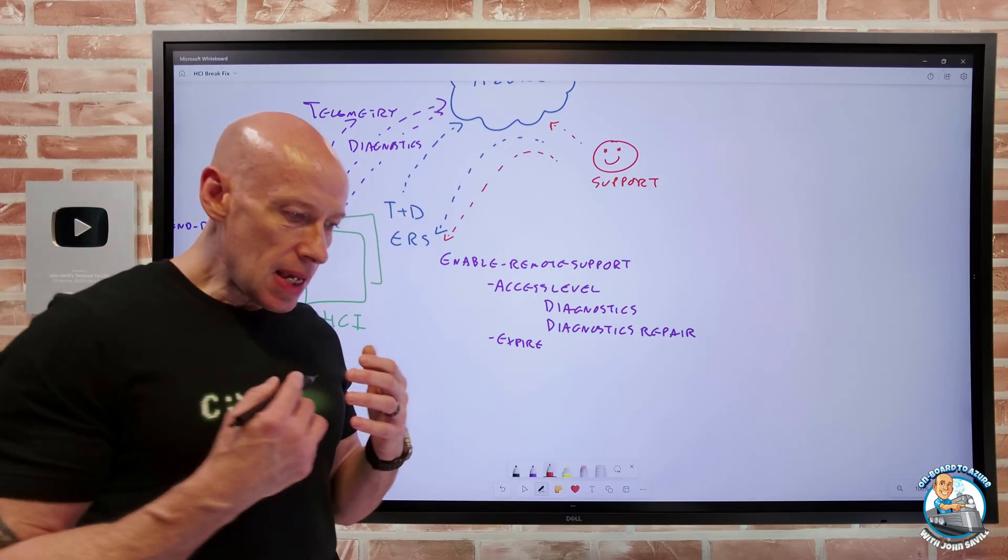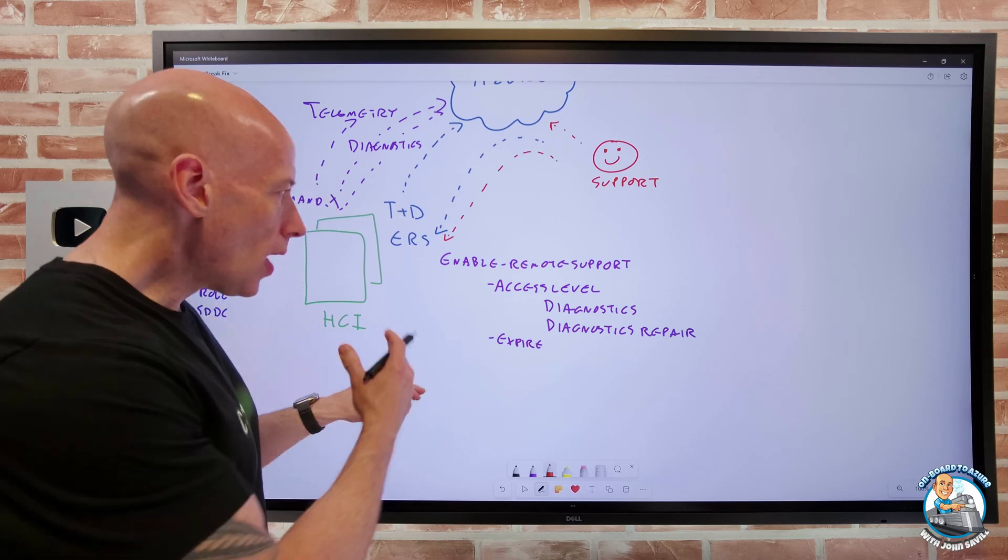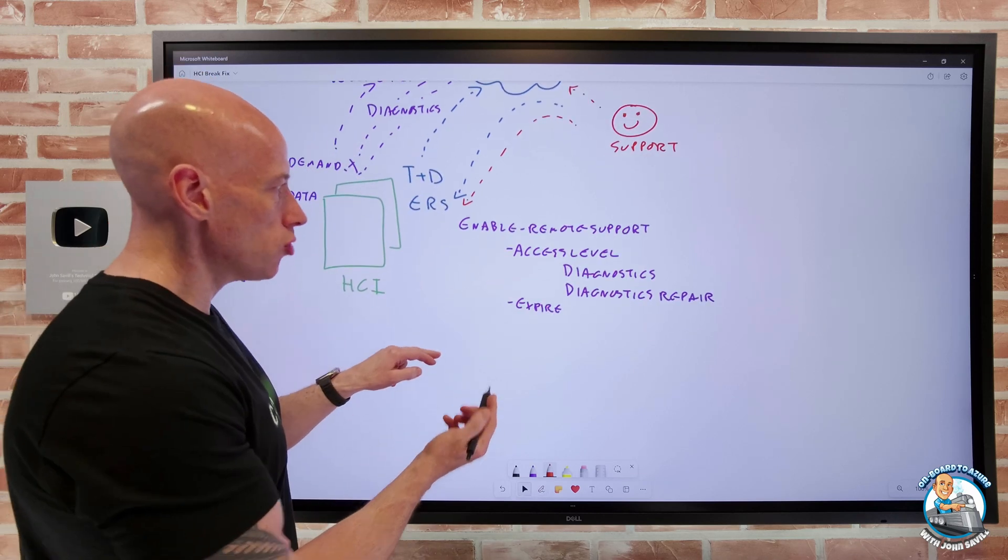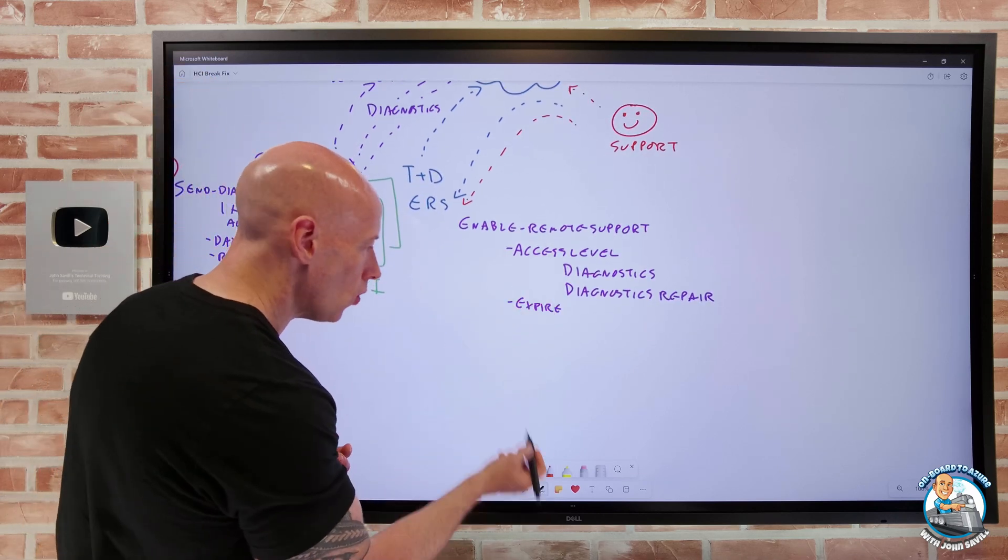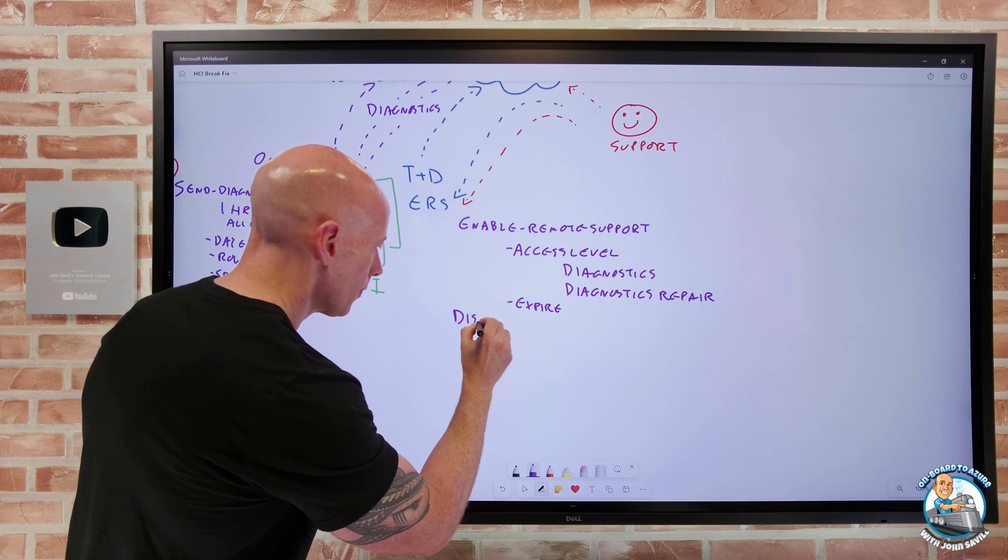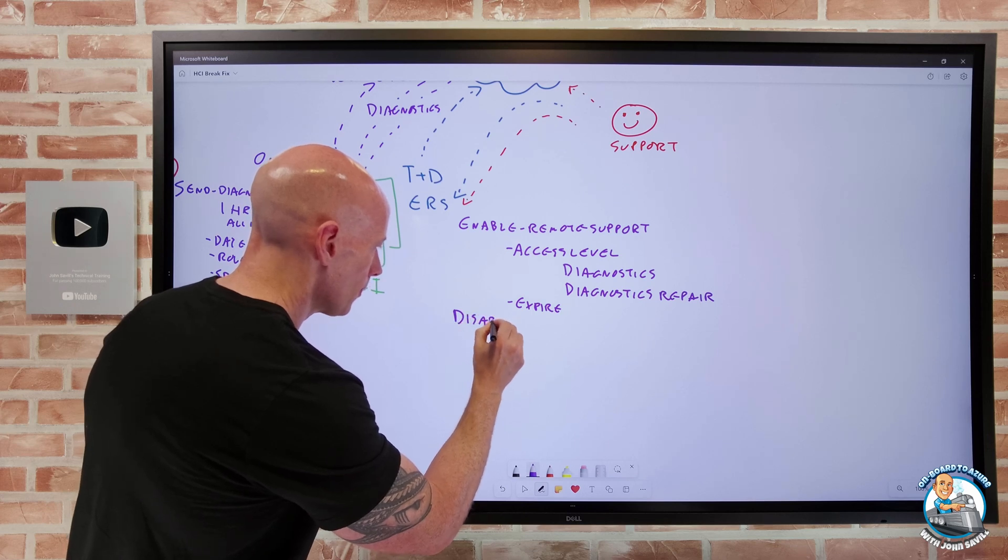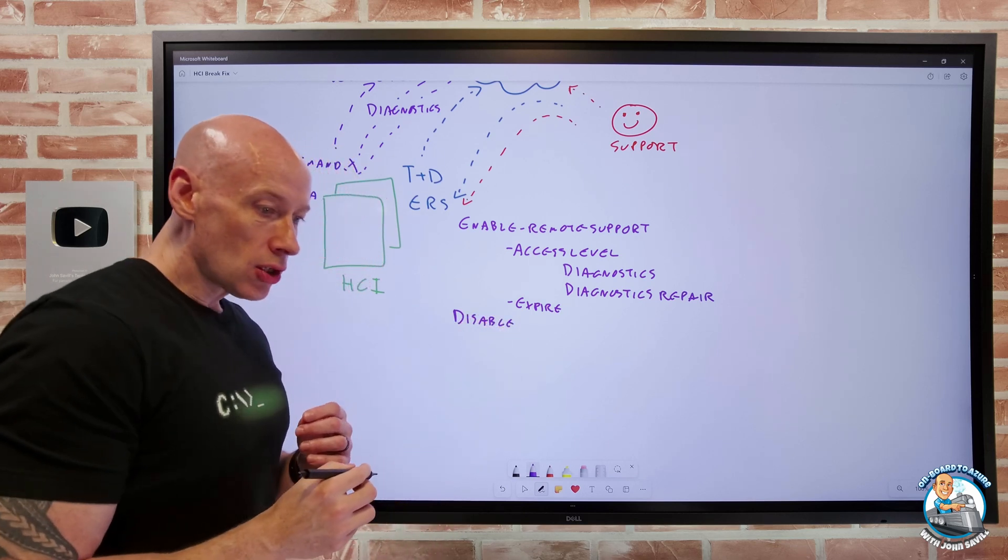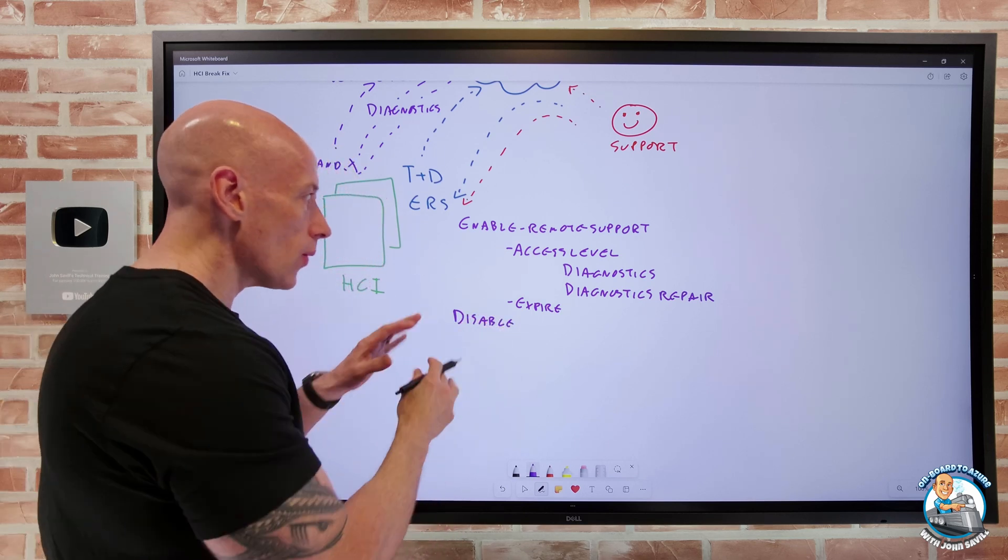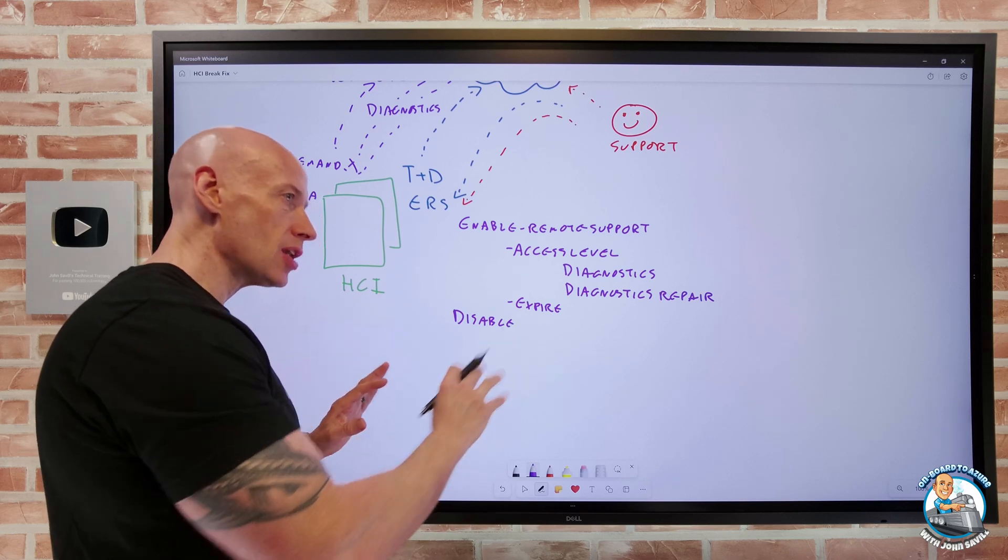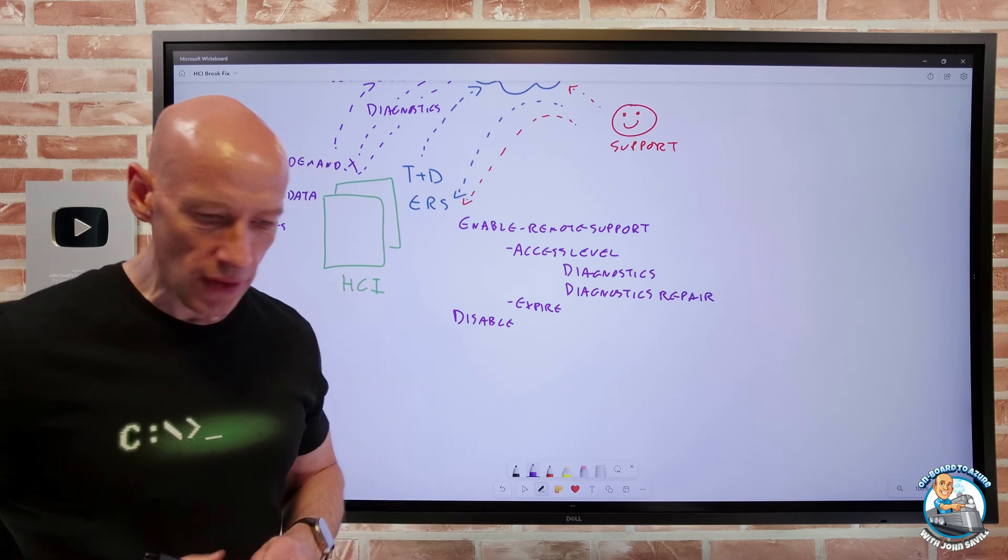But the key point here is you have all of the control. So I can enable it. As we saw, I can do the disable. I can go and get the history. So I can view the history. I can get the transcript of it.